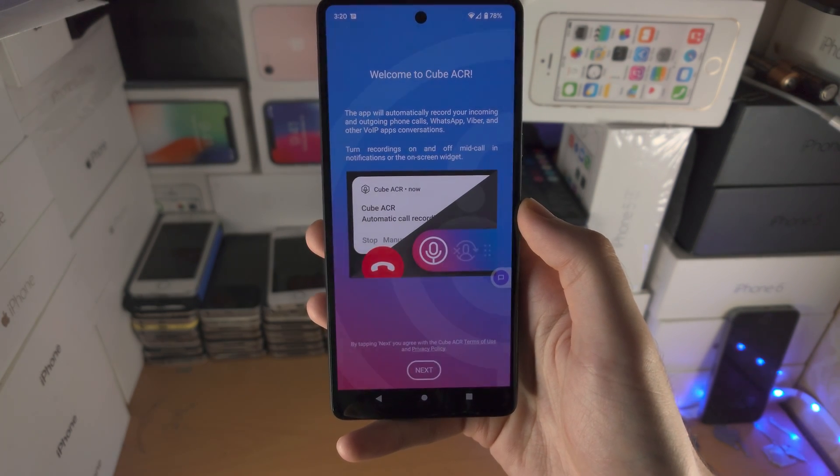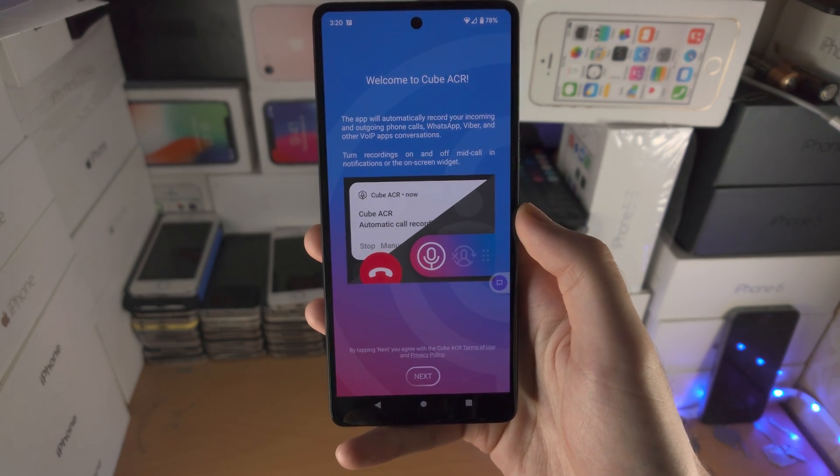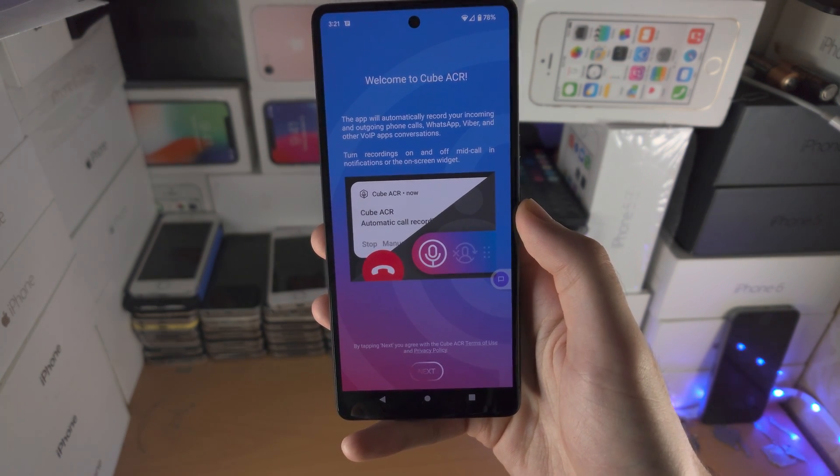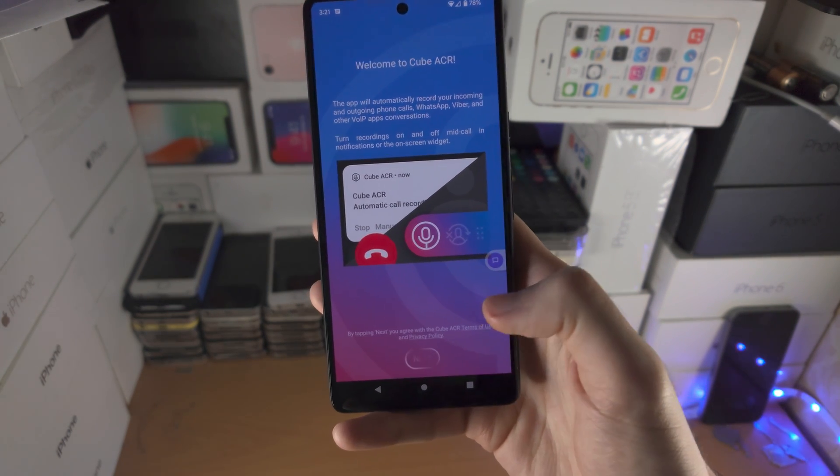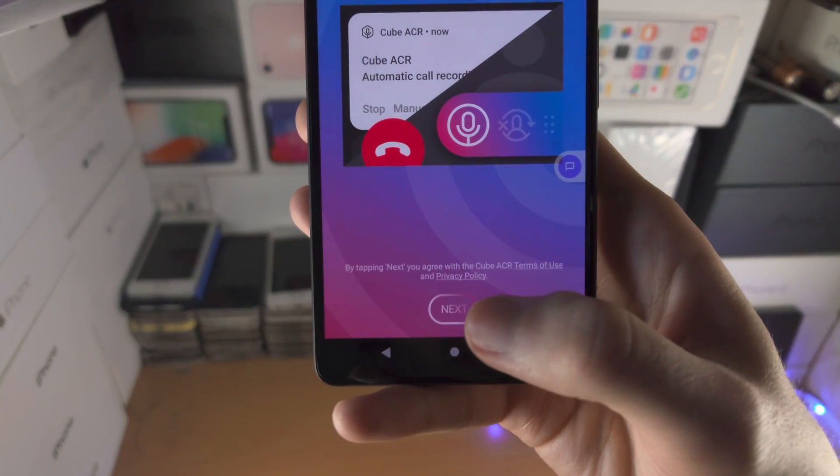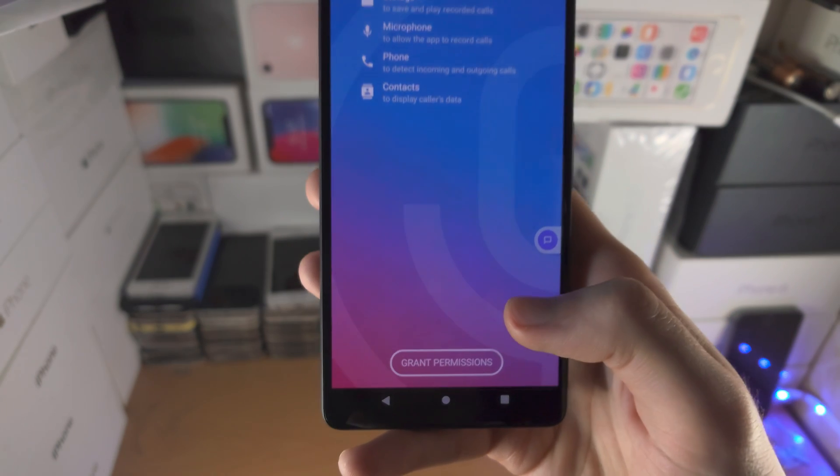Once you have downloaded the app, open it up and from here tap on Next.